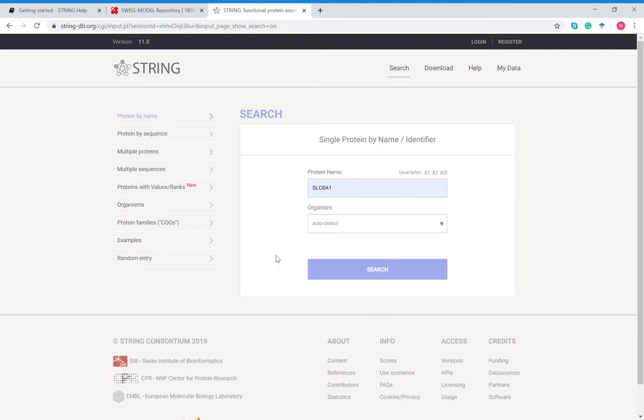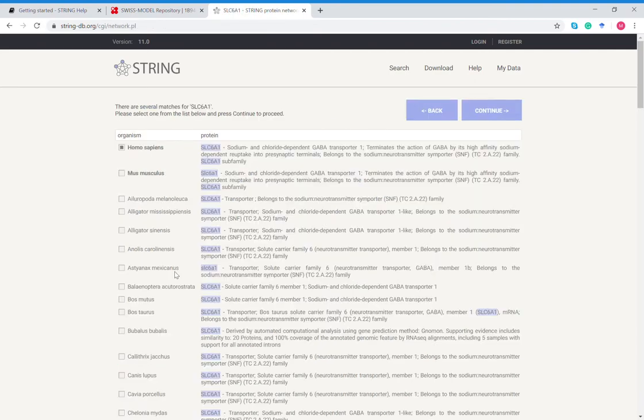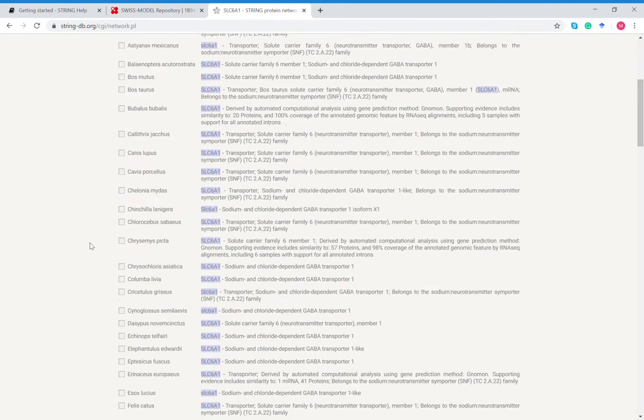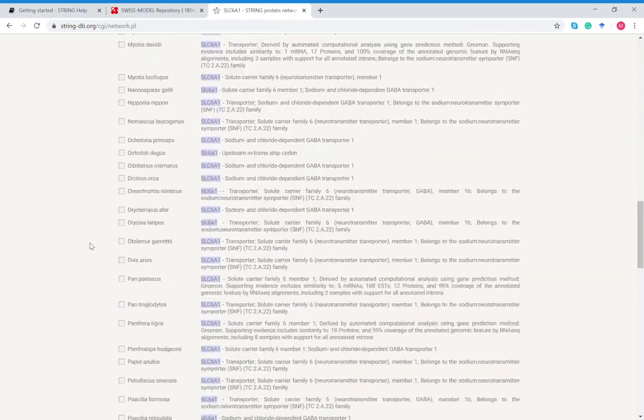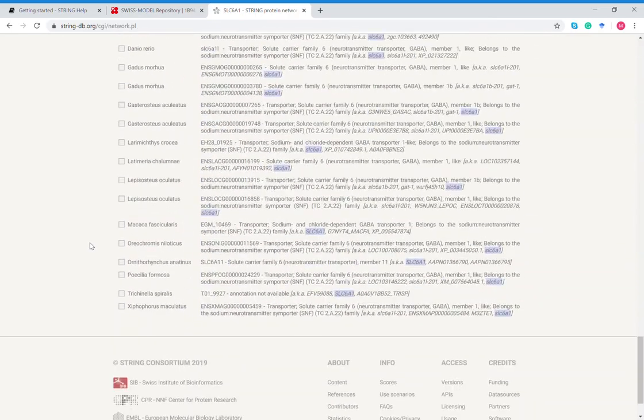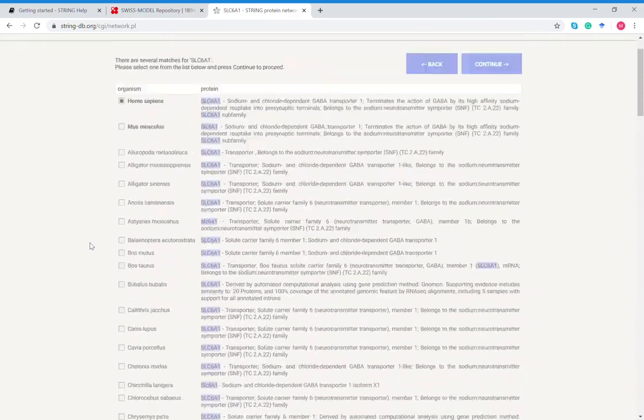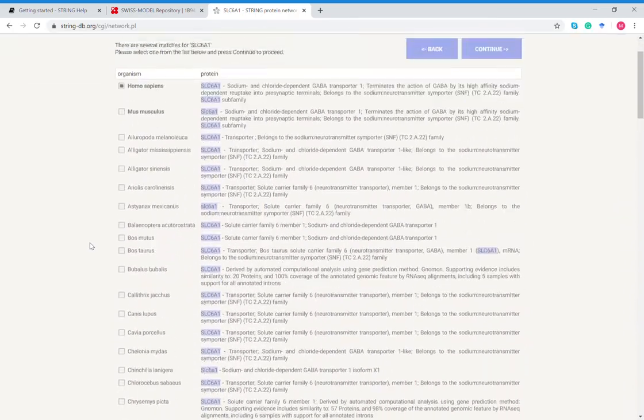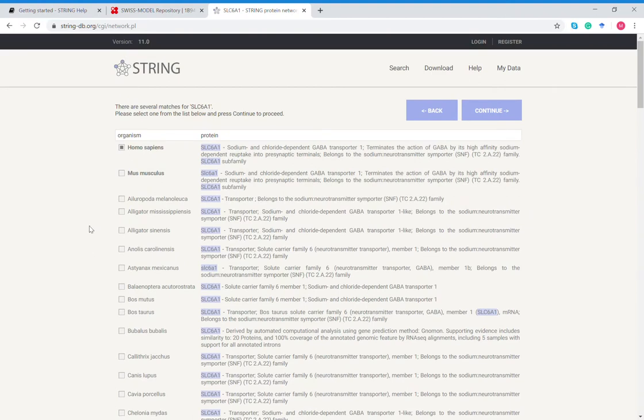This is all of the organisms that have SLC 6A1 protein that can be expressed in their genome. We will specifically look at homo sapiens, so you click that box, you can click all one box at a time, so homo sapiens and then continue.